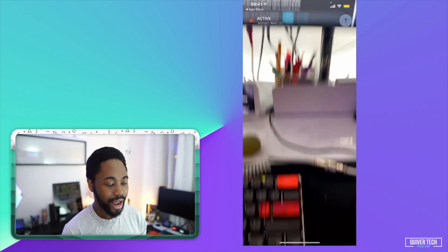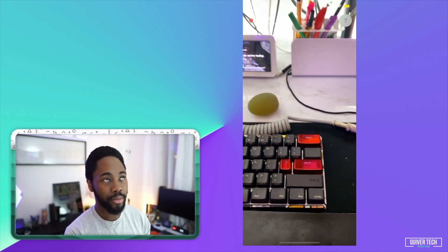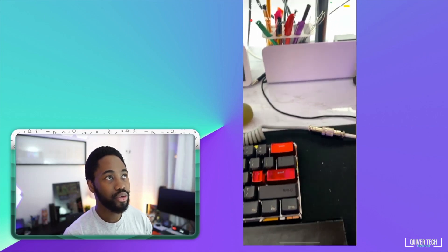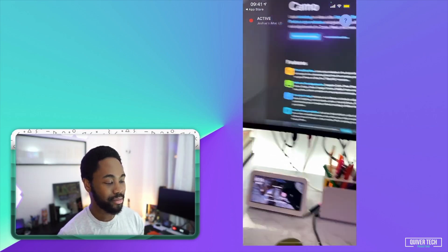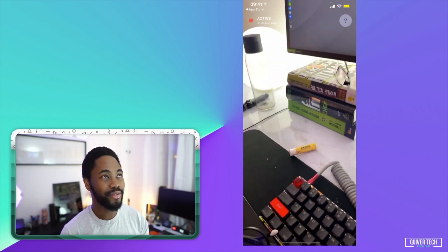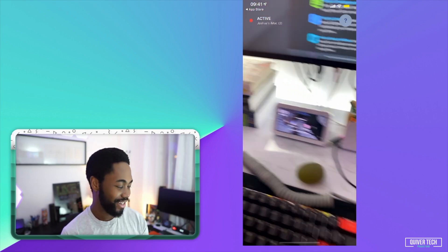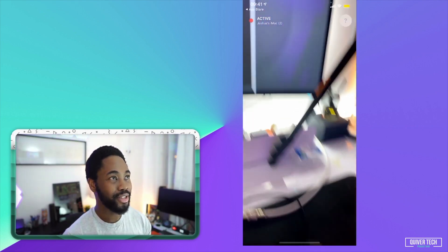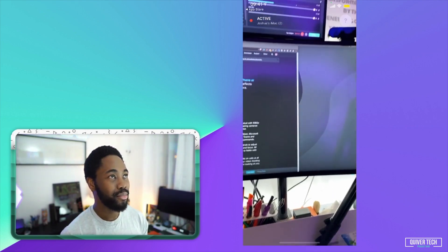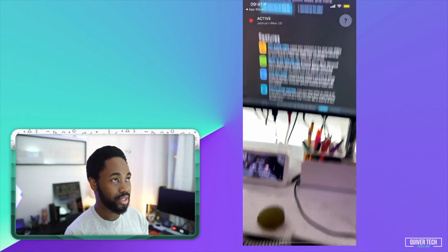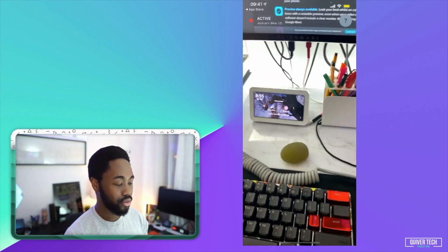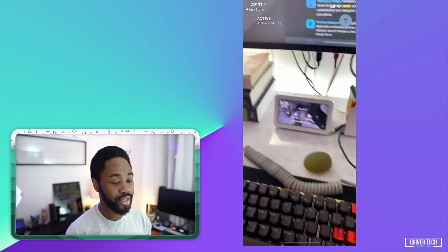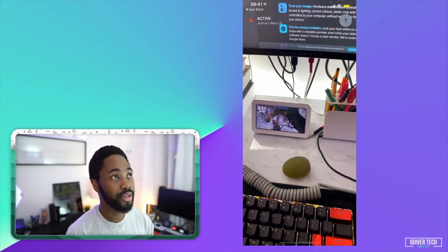Now I already have the software set up on my Mac, so right now you can sort of see my desk. It's a bit messy, apologies for that. It's been a long day at the office. So basically you're just looking at my keyboard right here. I'm going to set this down facing upwards.